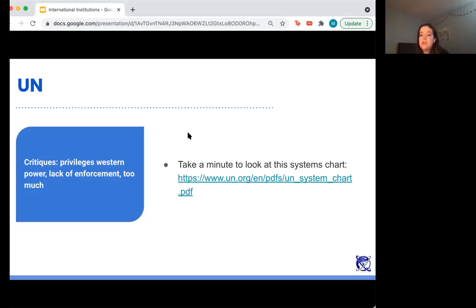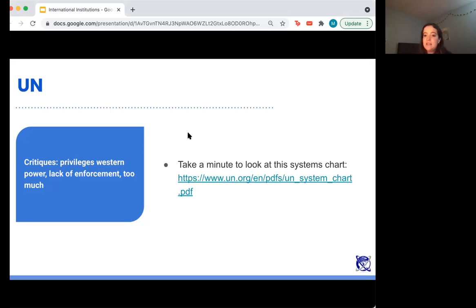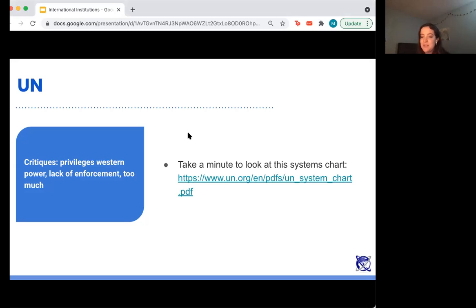Treaty monitoring bodies include CEDAW — the Convention on the Elimination of All Forms of Discrimination Against Women — the UN Human Rights Commissioner, and the UN High Commissioner for Refugees. There are governing documents within those bodies, and the majority of states have representation within them — they work on more specific issues. The CEDAW Convention is a treaty that is not technically binding on states because it wasn't passed by the Security Council.